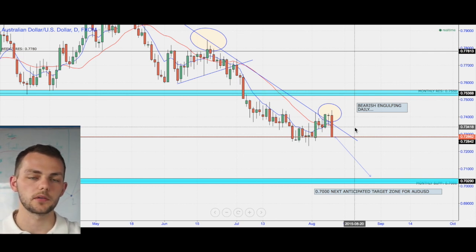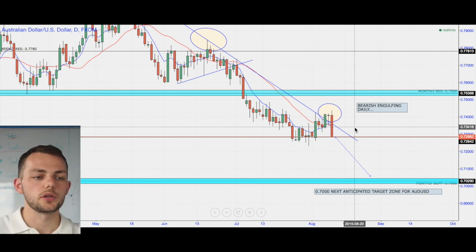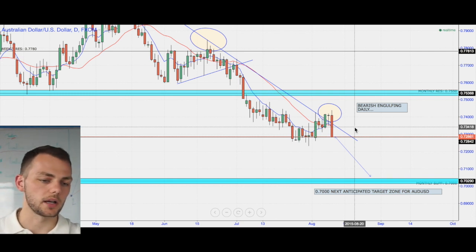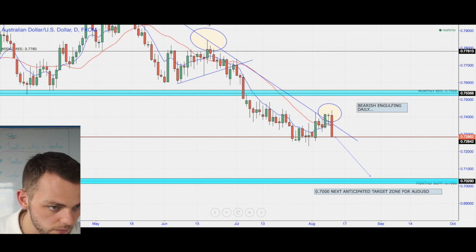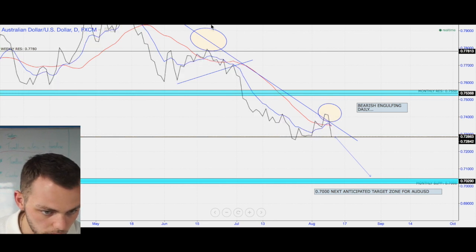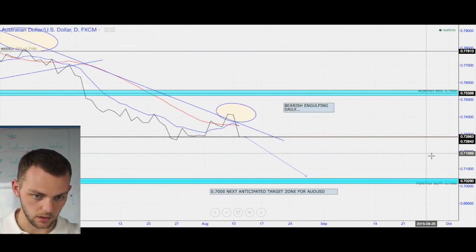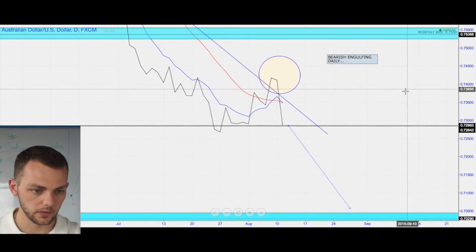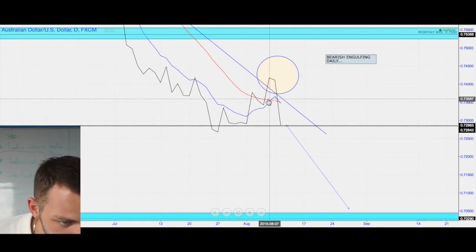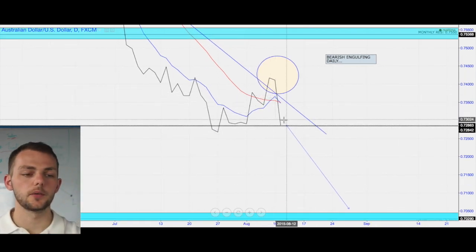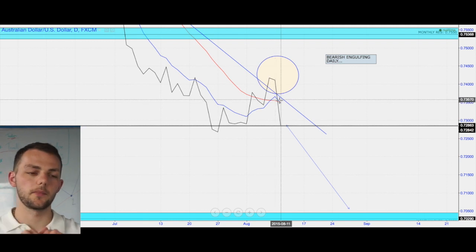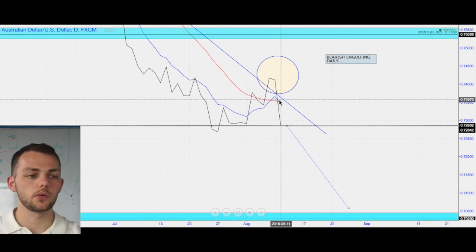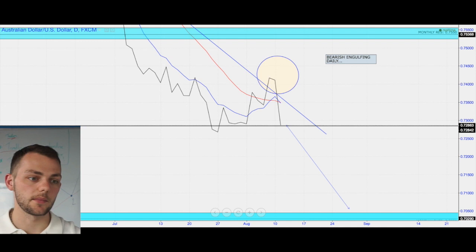If we just remove the candles for a moment, the moving averages we use as a final confluence had an attempt at crossing to the upside and now they are just crossing back to the downside. So you have the monthly, weekly, and daily all falling in alignment with each other. Very, very simple and very straightforward.